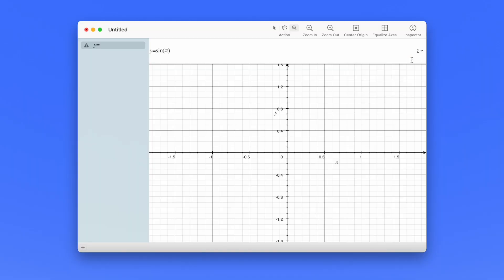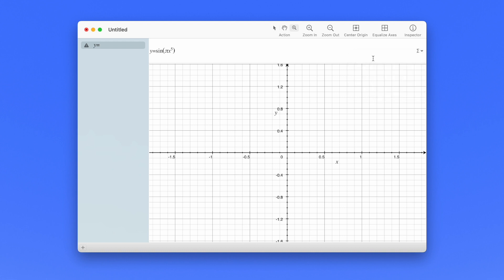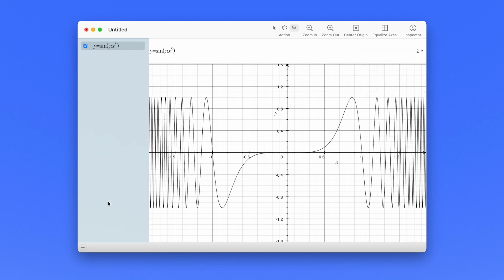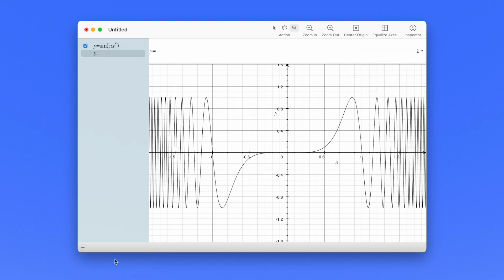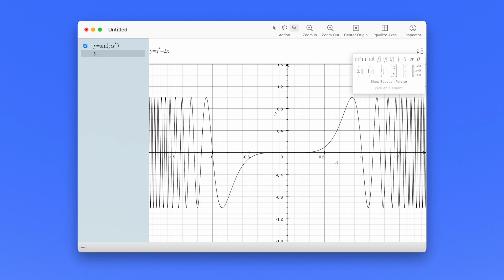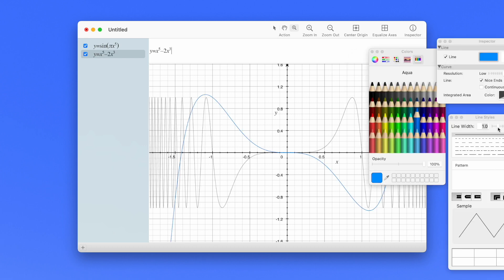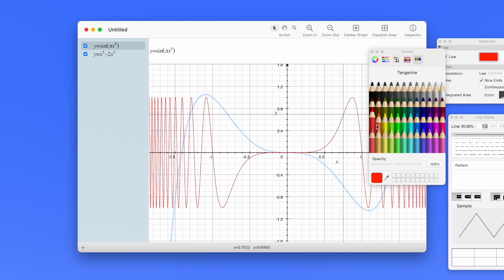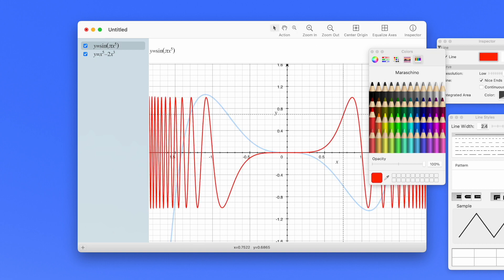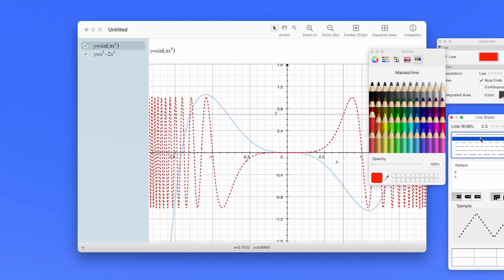You hit this sigma button to add features like roots, summations, and integrals. You can stack several different equations on the same graph by clicking this plus in the bottom of the sidebar. And you just click on any plot on the graph and click the inspector to edit the line color and the thickness.